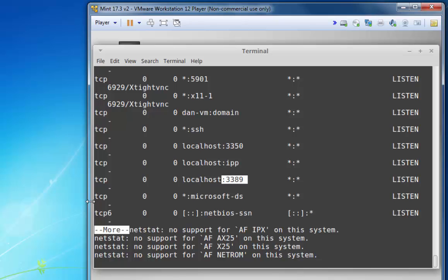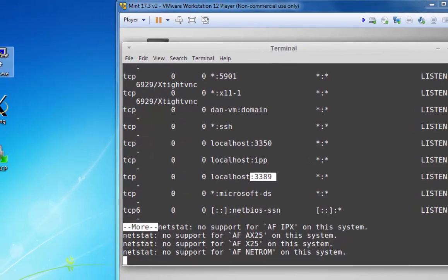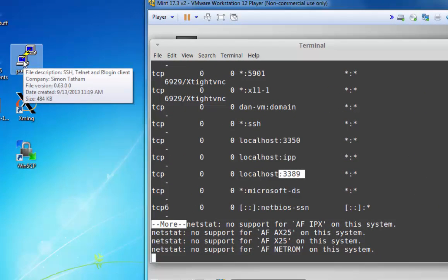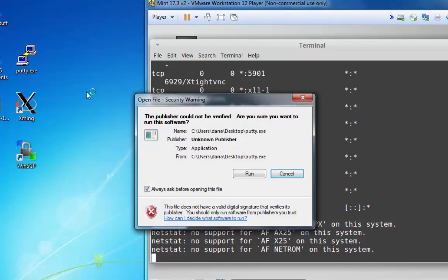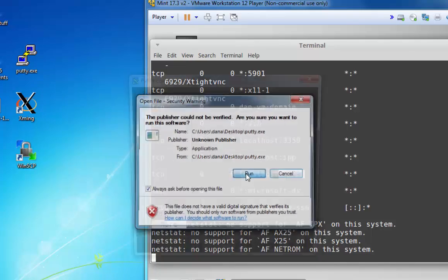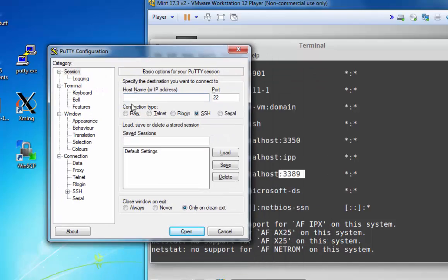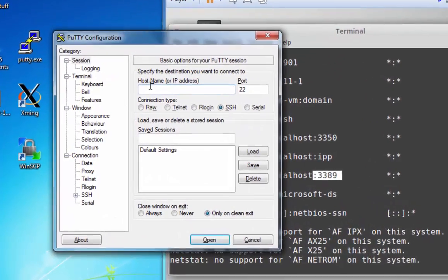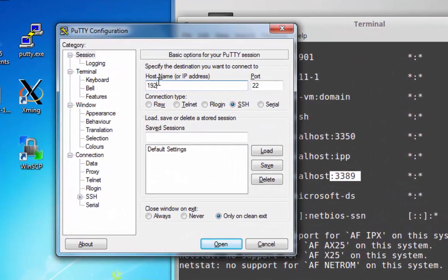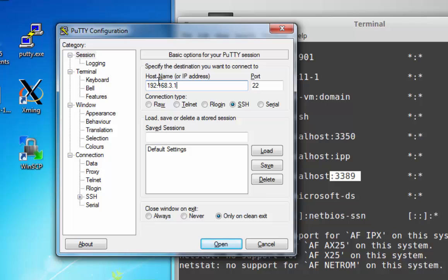So now, all I need to do is go over to my Windows computer and start by launching an SSH port tunnel. To do this, you just fire up Putty. Put in the IP address that you want to connect to. I'll put in the IP address of my Linux Mint machine at 192.168.3.152, port 22, SSH.